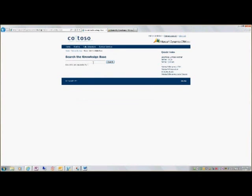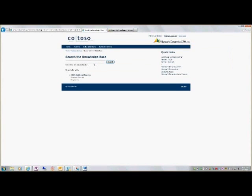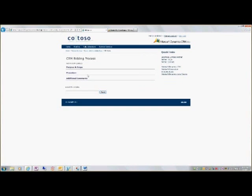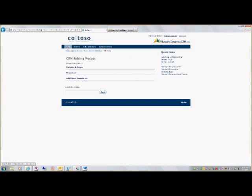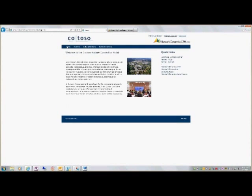Lastly here we have the knowledge base articles. Here's a result, open that and these are the default categories within the knowledge base. And that gives you an overview of the partner portal. Thank you.